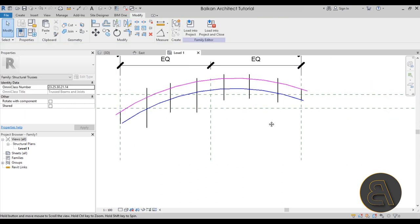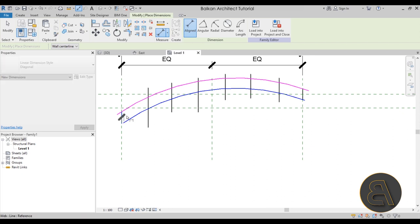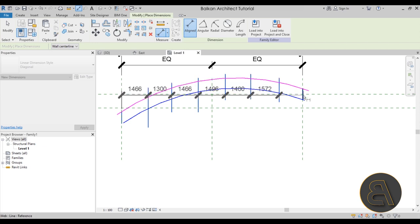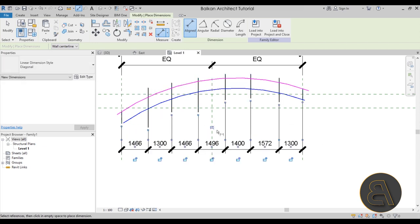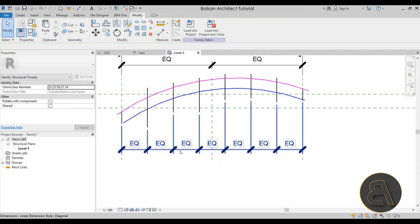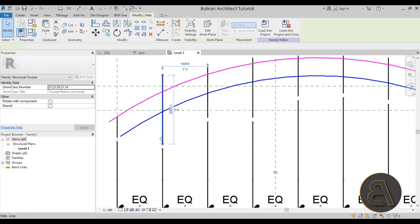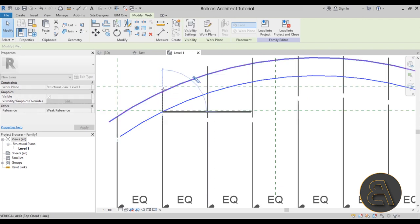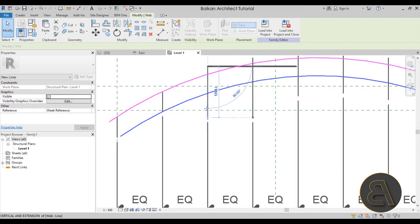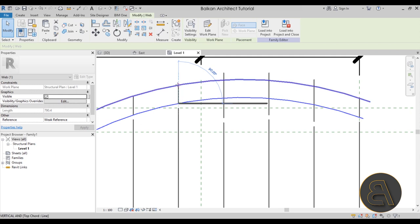Once all the vertical web lines are in place, I'll use the Aligned Dimension tool to dimension all of them. Then I'll use the EQ option to equalize the distances so all spacing is equal. After that, I'll resize each web line to make sure they run from the bottom chord all the way up to the top chord.